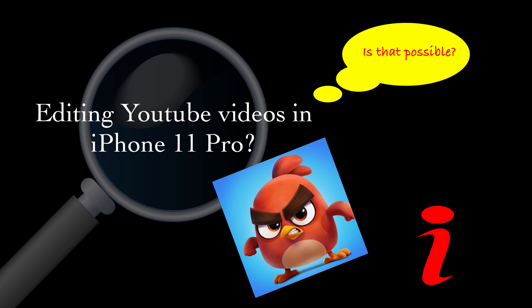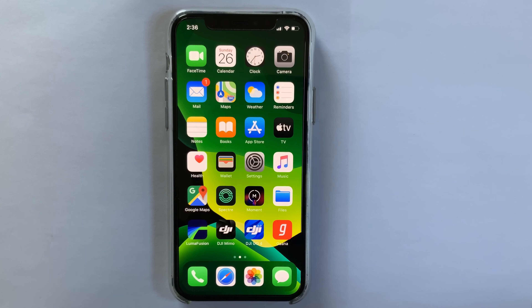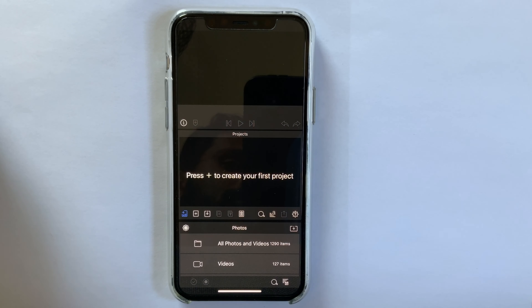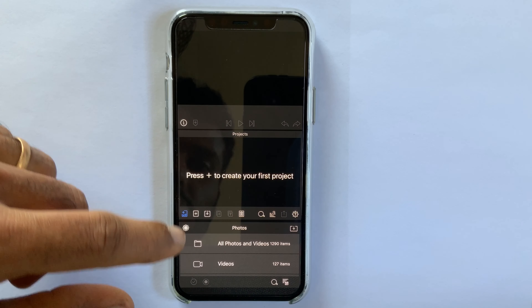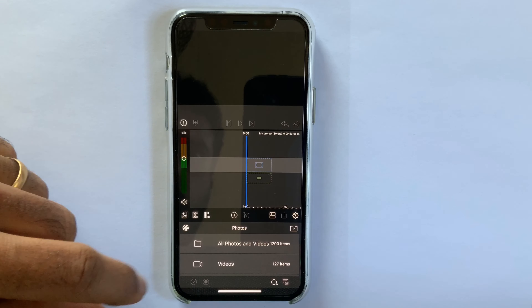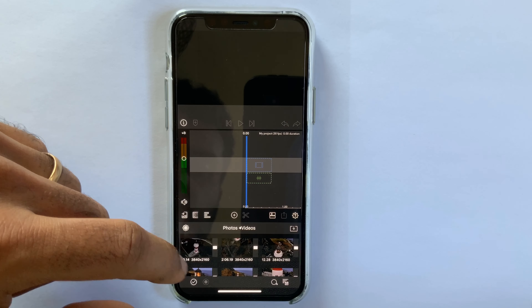Here I am using a paid app called LumaFusion — it is a very powerful app with some little problems as well. So after opening LumaFusion, tap to add a new project and after selecting the aspect ratio and frame rate, tap OK.